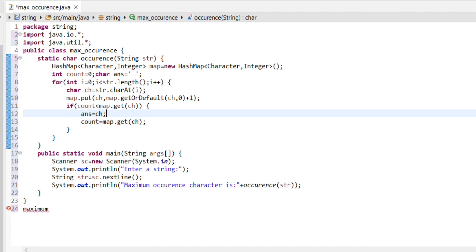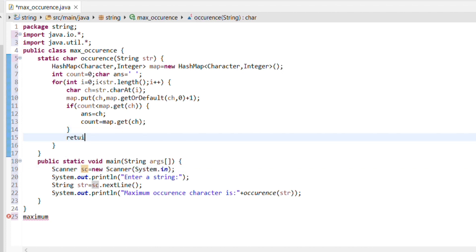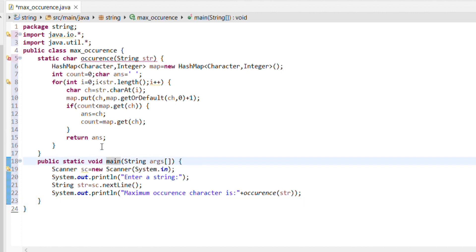For the next character 'a': map.put('a', map.getOrDefault('a', 0) + 1) returns 1 since 'a' is not present. Then count < map.get('a') means 1 < 1, which is false, so answer remains 'm'. This is how the logic works. Finally, return answer — it will return the correct character.